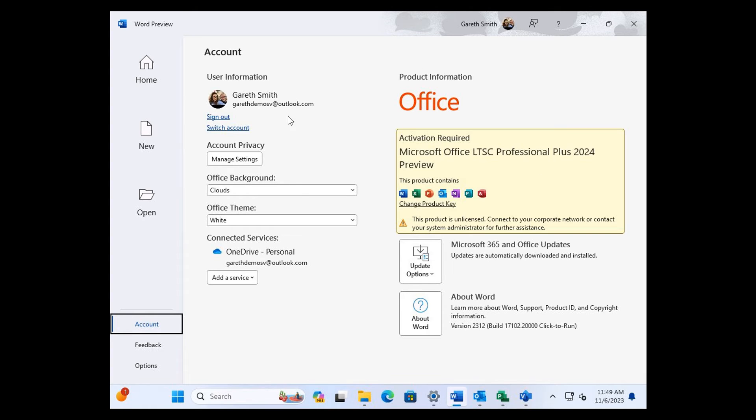As we can see, this is a standalone version. So it seems now that Microsoft is going to be pushing out a standalone version in 2024.